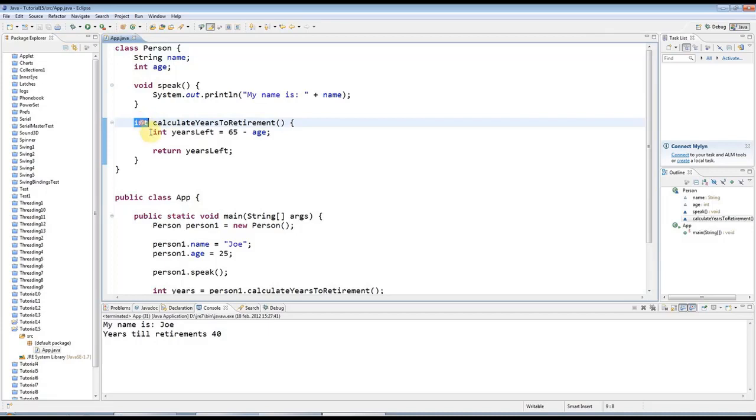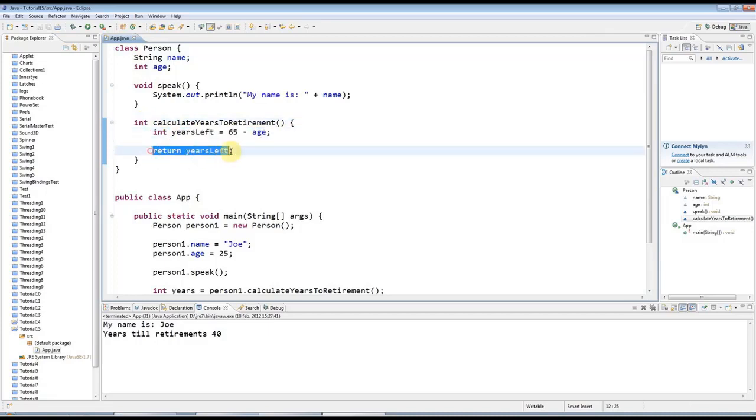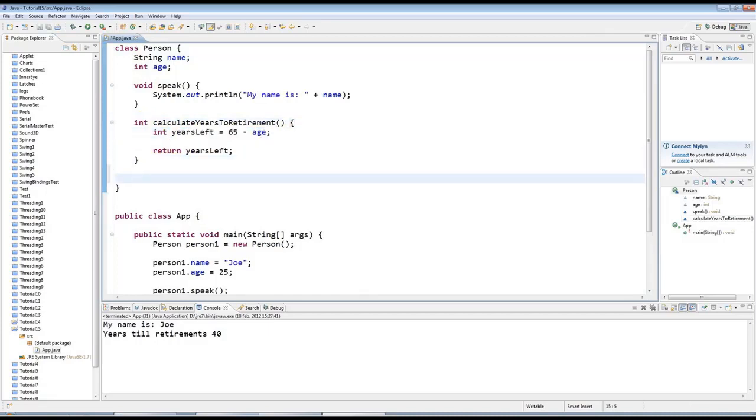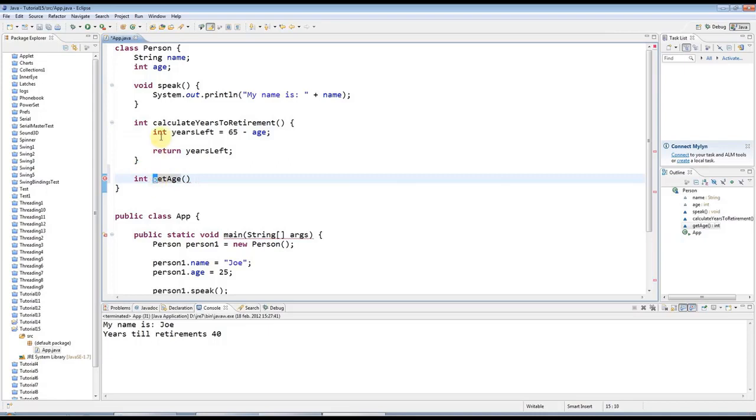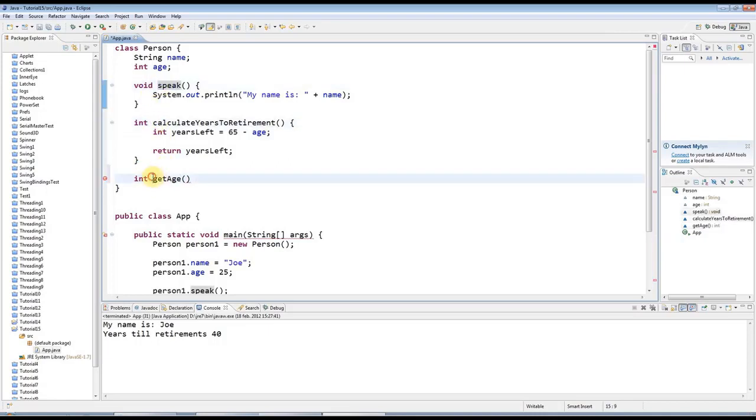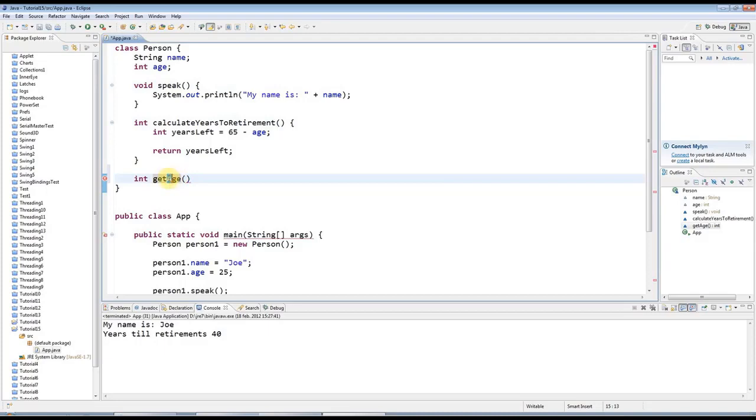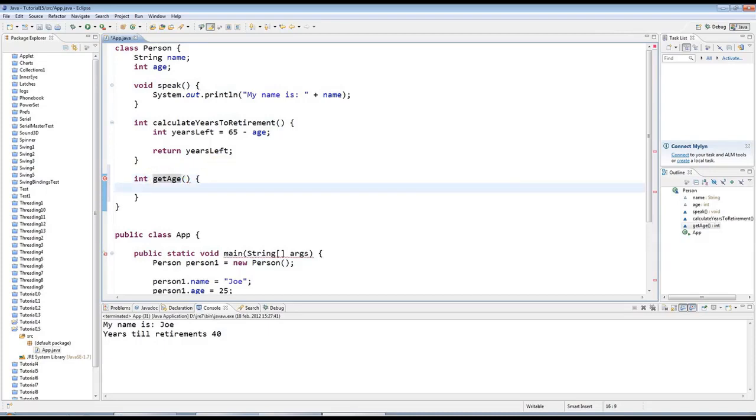What I could do is in the same way that here I've got this method that returns the result of a calculation, here I could have a get method that returns the age. I could say int getAge. Notice I'm starting it with a lowercase g as always, lowercase c there, lowercase s, so it starts with a lowercase letter. But because I've got two words in it I then capitalize this letter here to make it easier to read. Then I'll put in the brackets and then I'll just say return age.